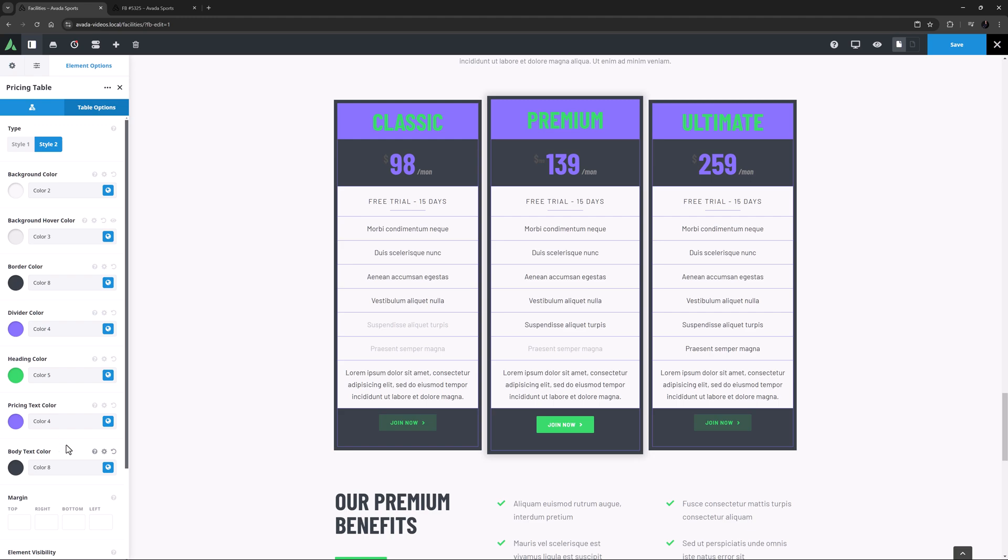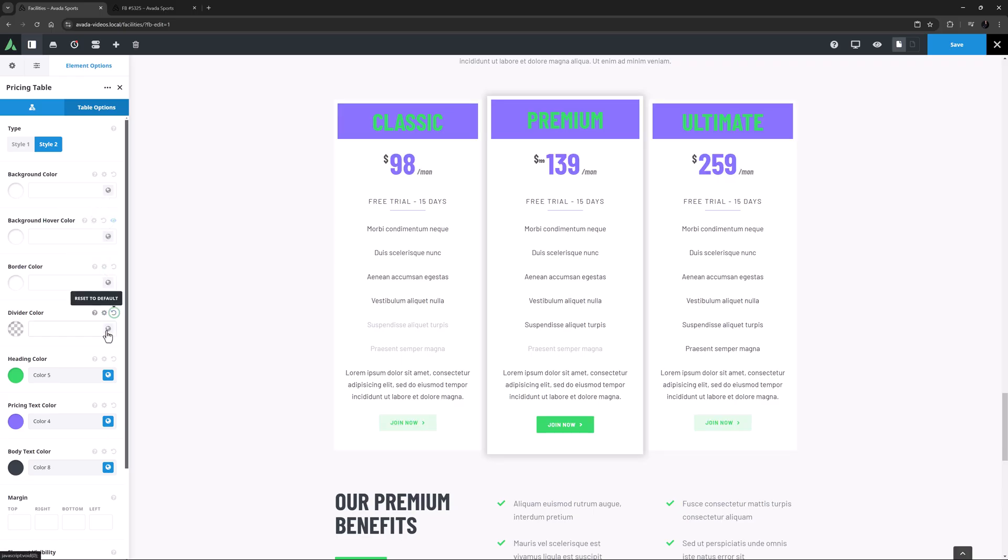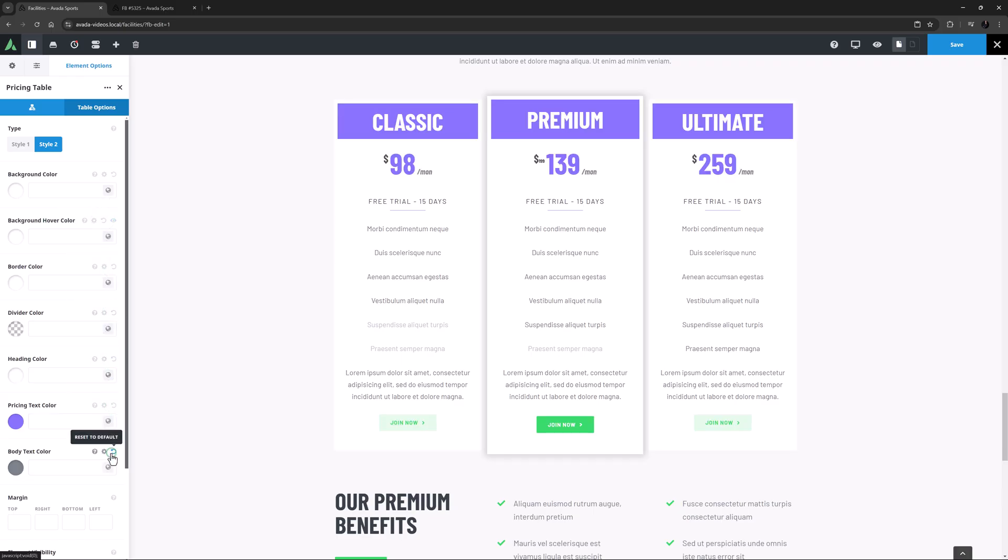OK, that's quite a different look for the Pricing table. I'll just set these back to the defaults here with the Reset to Default arrow. But as you can see, with these colour options, you have a lot of control of the Pricing table's appearance.